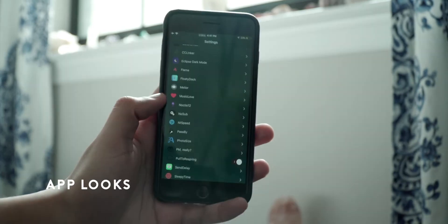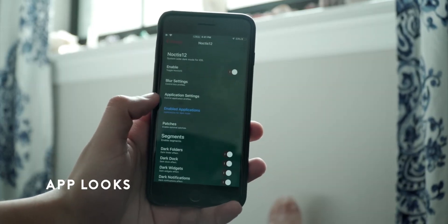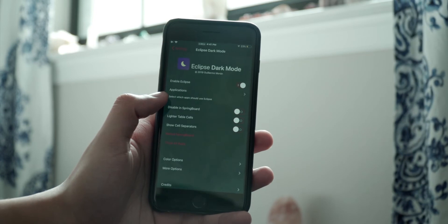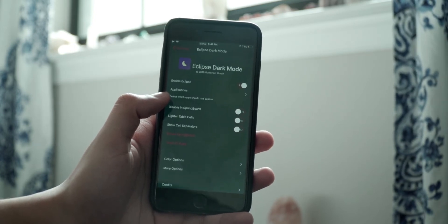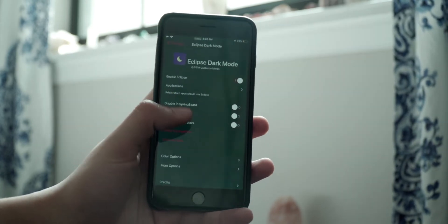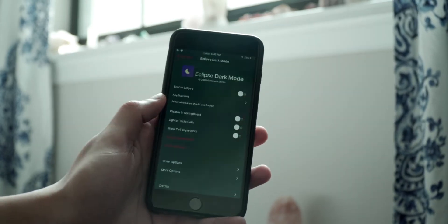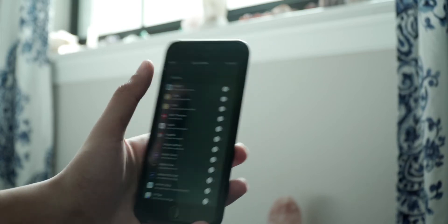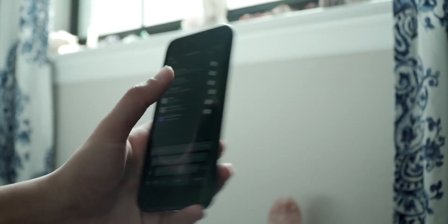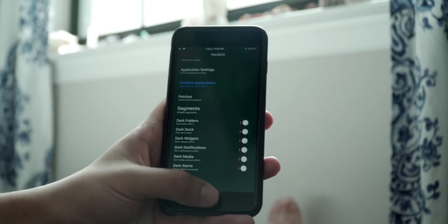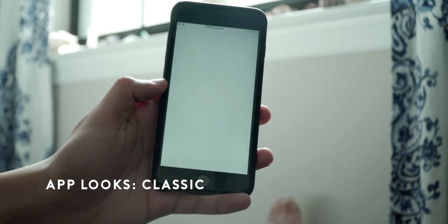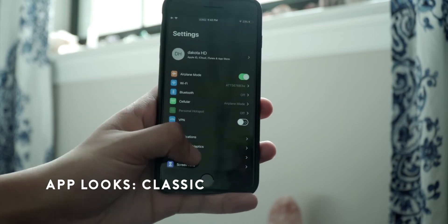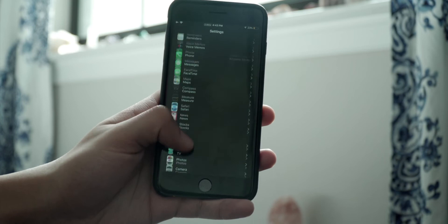I don't use Noctis 12 for applications — I use Eclipse, which is what everyone recommends for apps. People really just leave Noctis 12 for the blur settings, notifications, widgets, folders, and dark bar. But it does work with some select apps, and I'll show you that. I'm going to turn off dark mode, enable some apps, going with the Classic preset for now. I'll enable Settings and Music since those will be everyone's most popular choices, then respring.